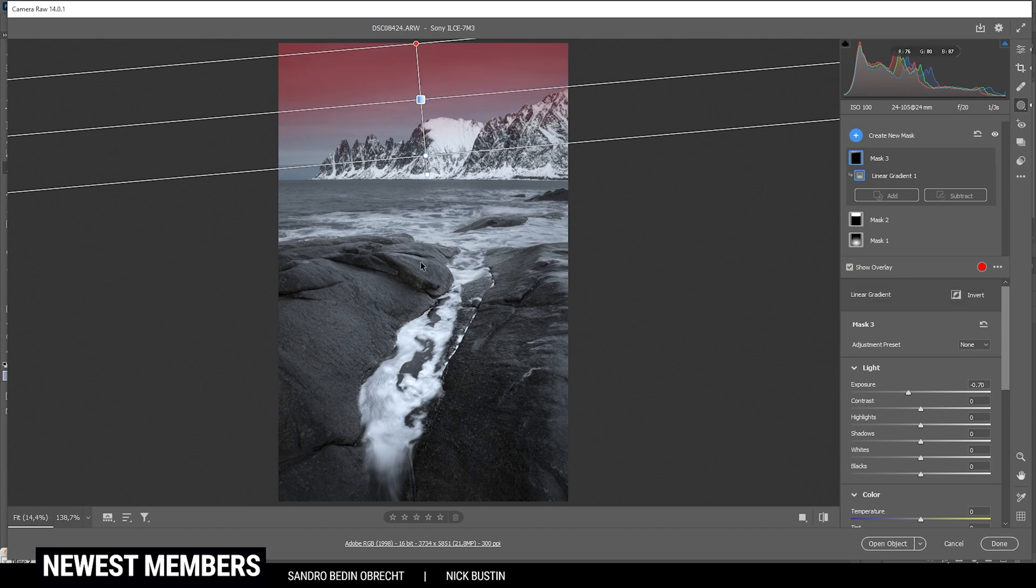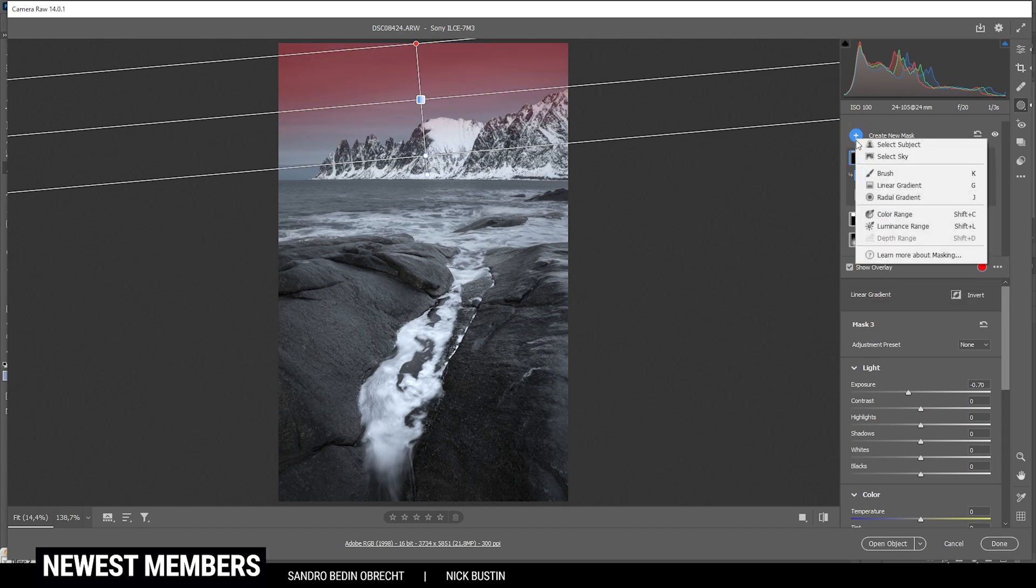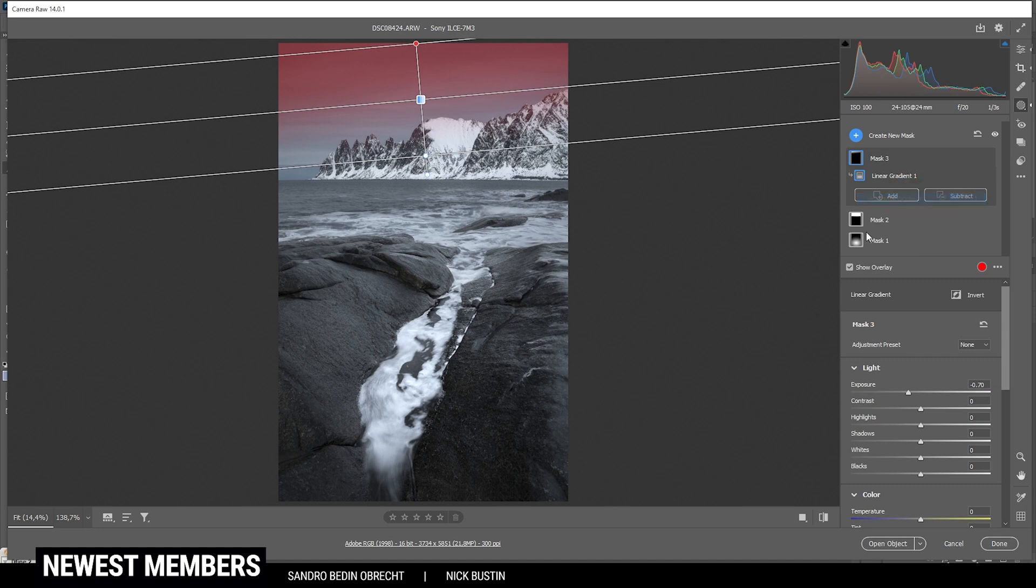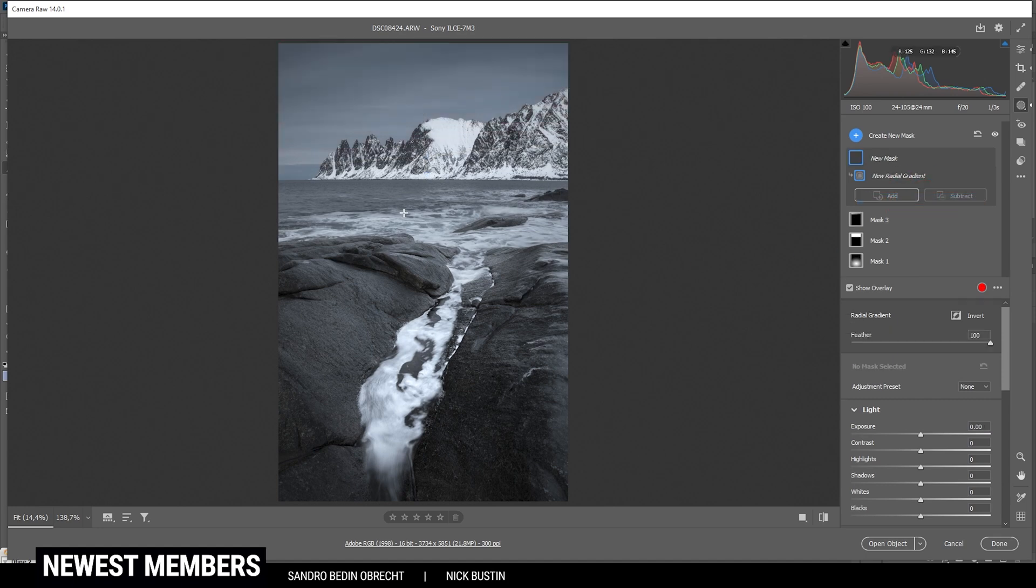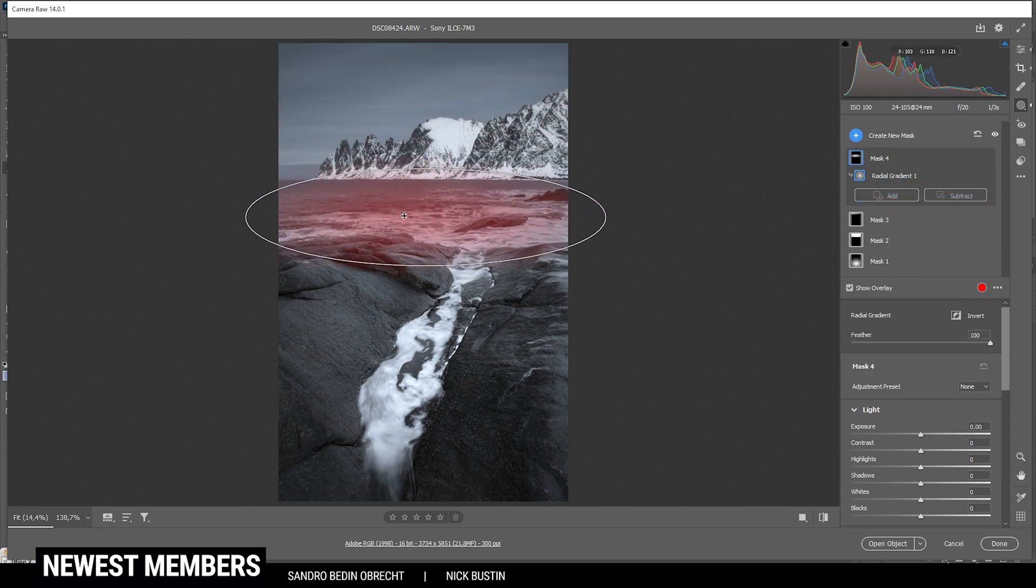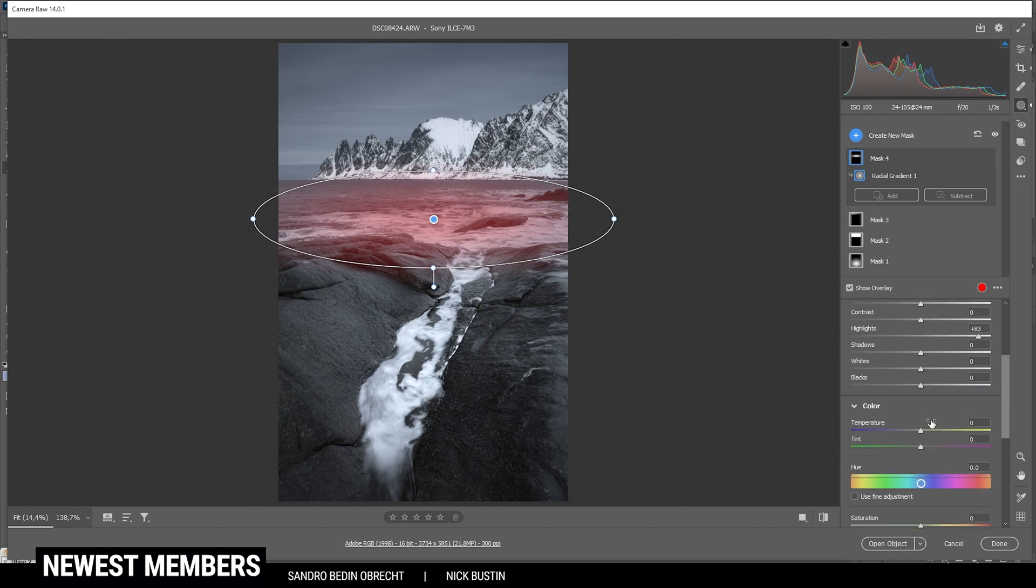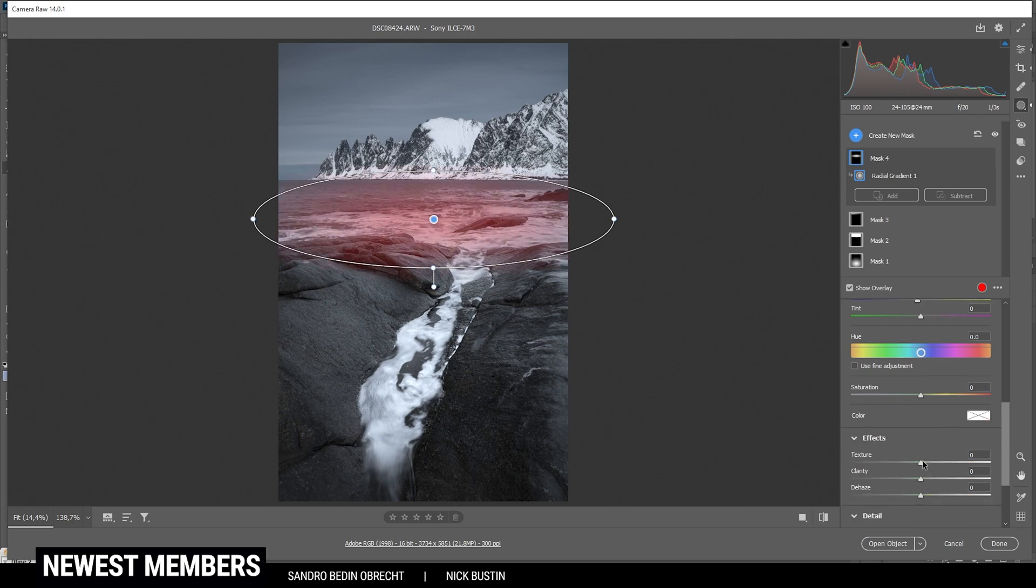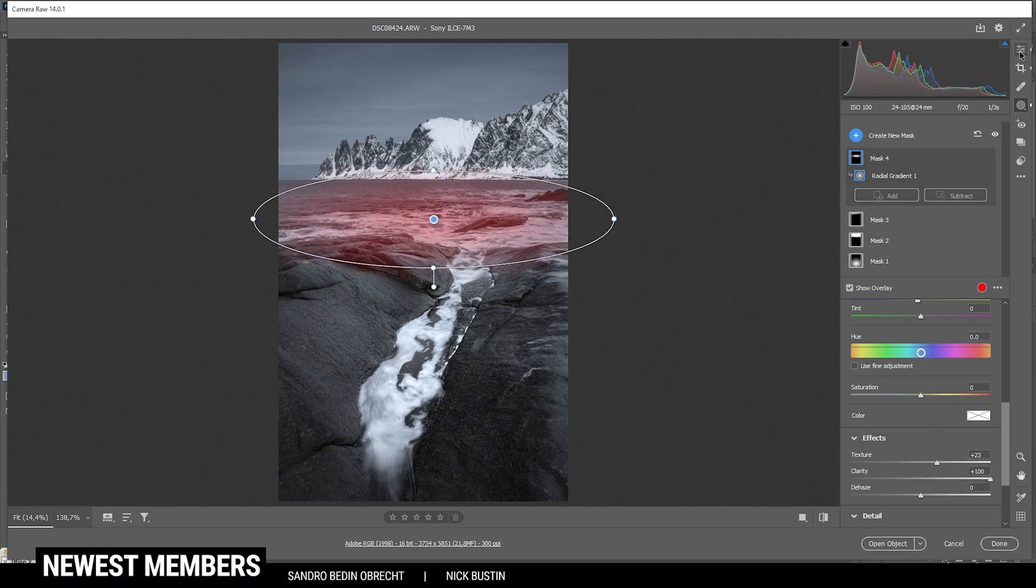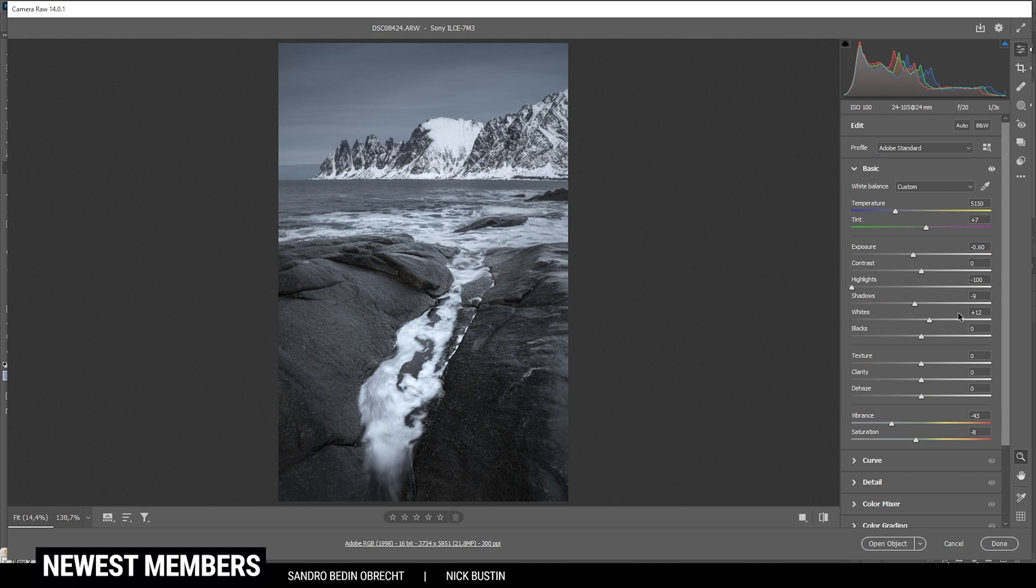Finally, I do want to work on the center as well. So in here I'm using another radial gradient, just like this for those white waves in the very center. And in here I'm going to bring up the highlights all the way. Maybe not all the way, but just like that. And let's also introduce a little bit of color by bringing down the temperature a notch. And again I can use some texture and clarity to introduce details. And that's it for the local adjustments.